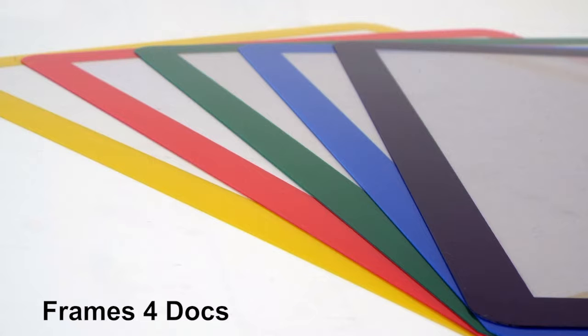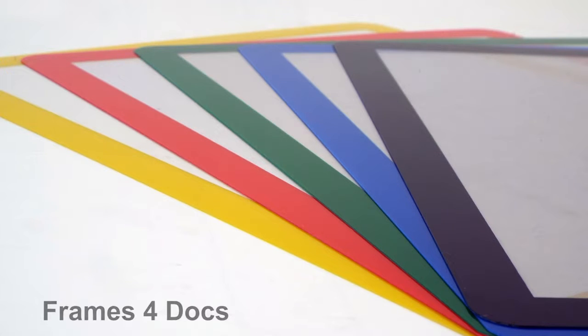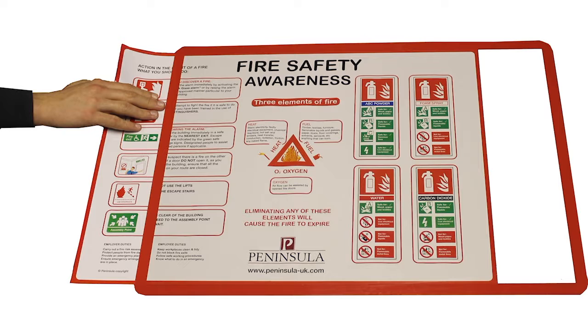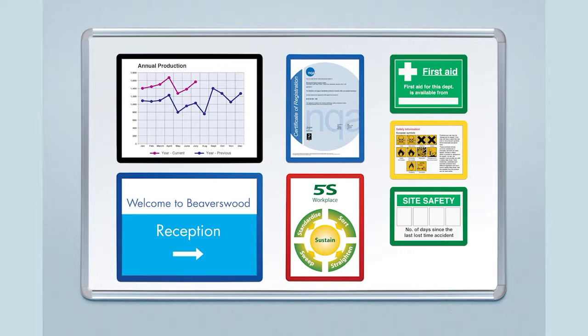Frames for Docs are a unique range of color-coded frames designed to make your messages come to life. They're available in A2 which are ideal for health and safety posters,